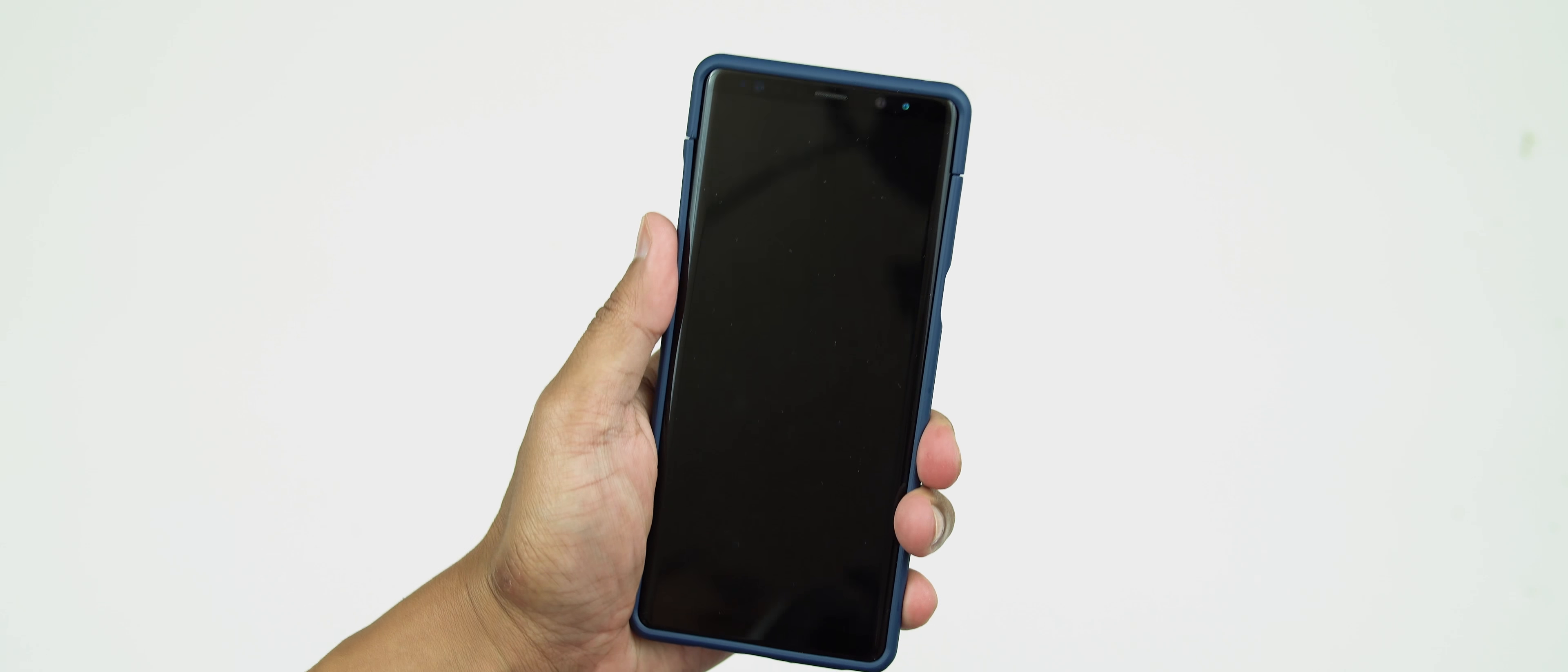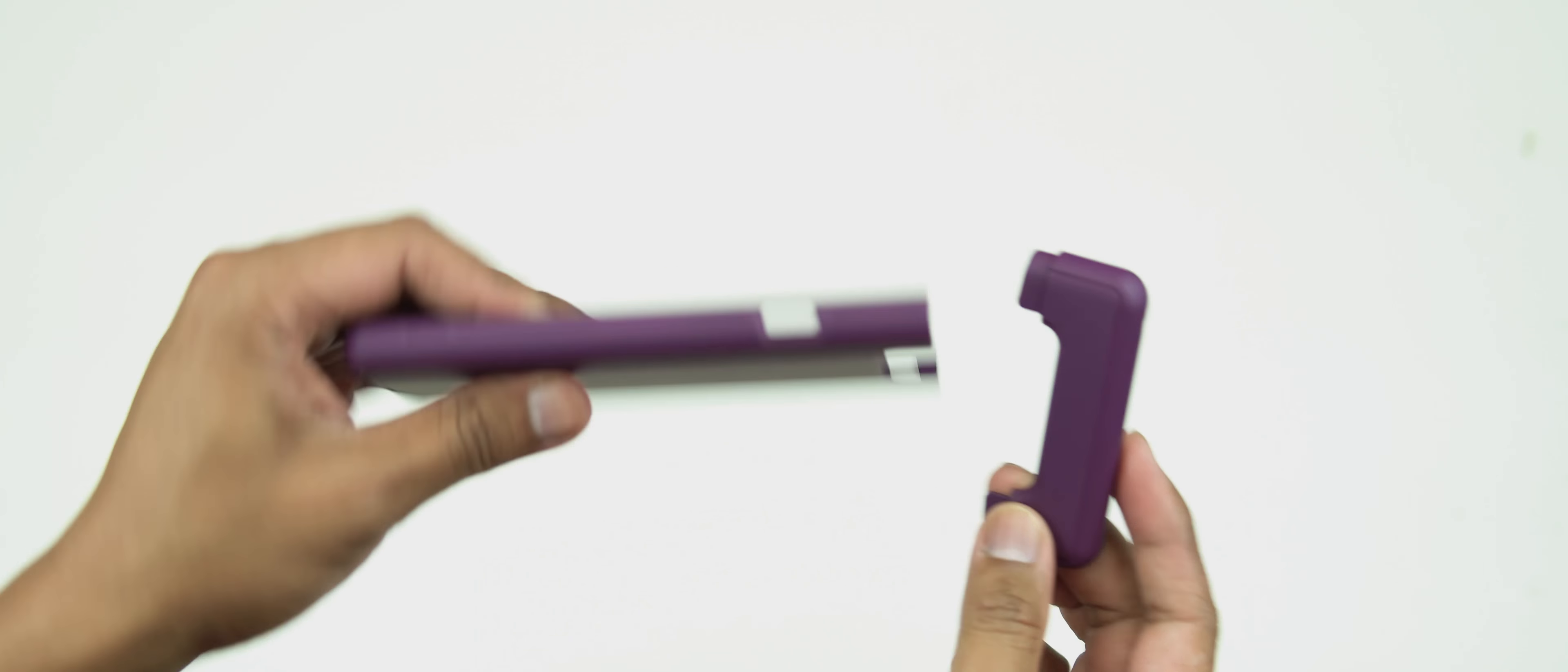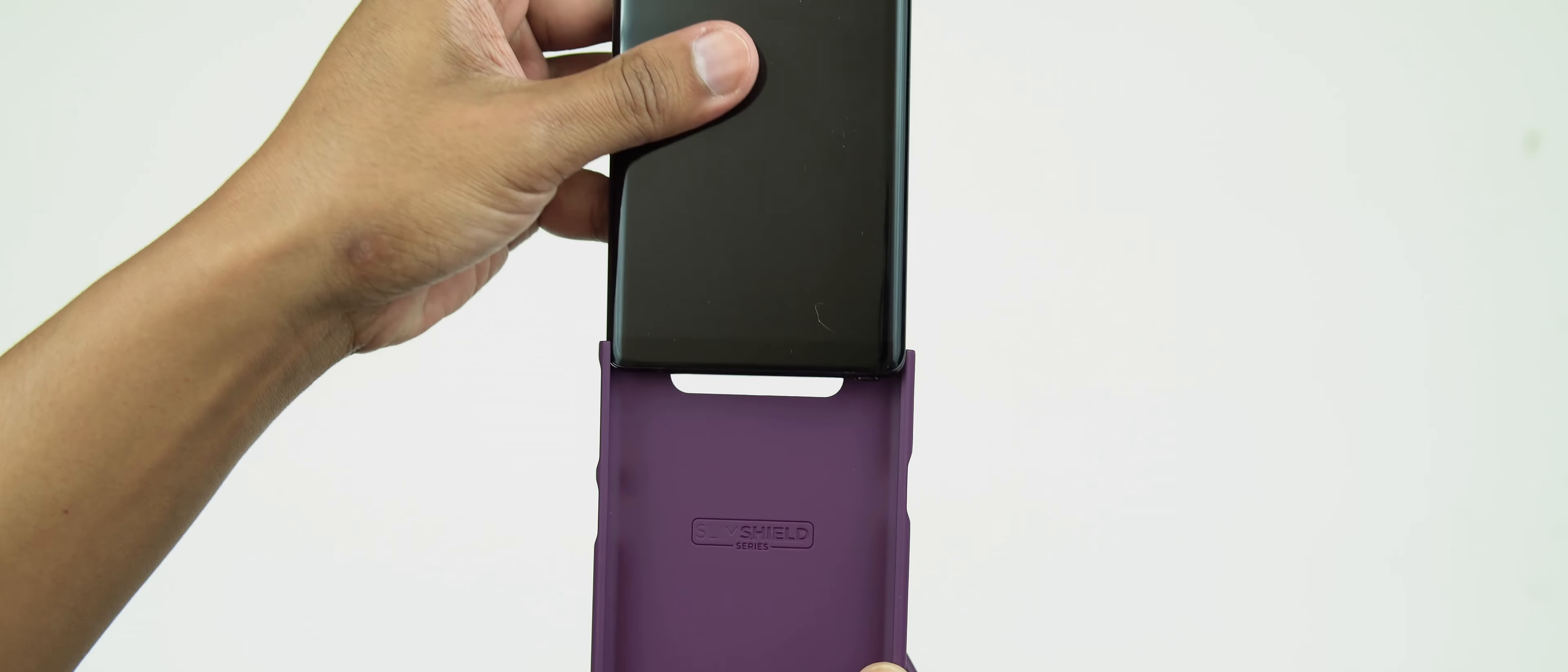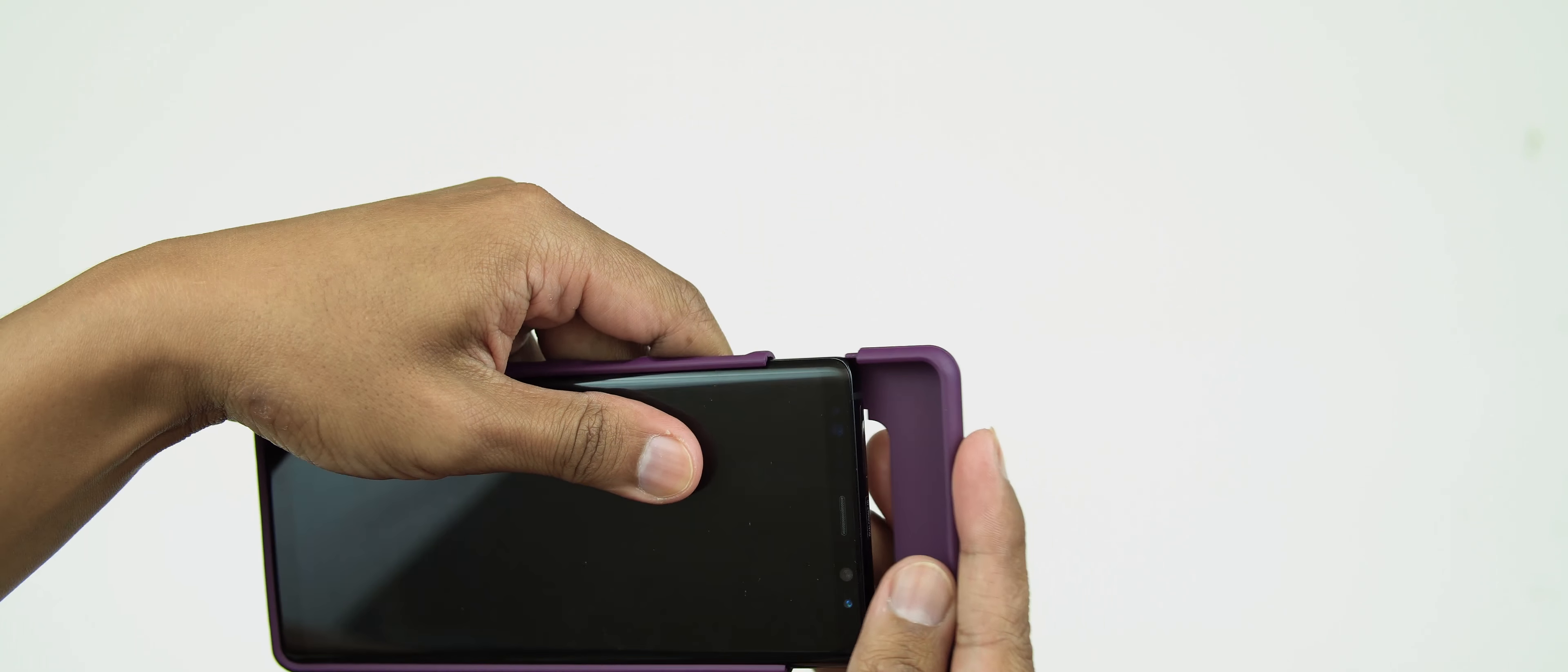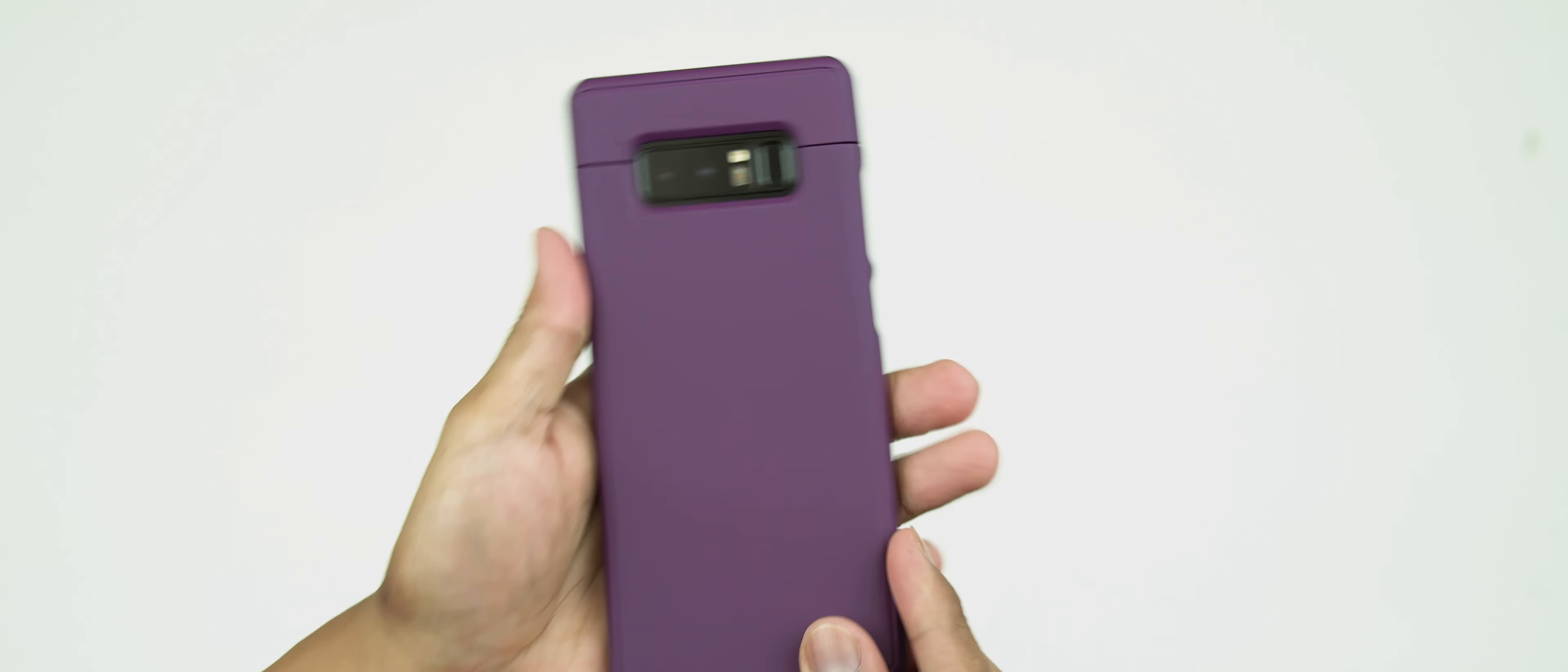So the next one here, we've got the purple color, the same one from the last case that you saw there. So let me just slide this in, show you guys what it looks like with this color. Okay, so this should snap in. That's what it looks like with the purple color.